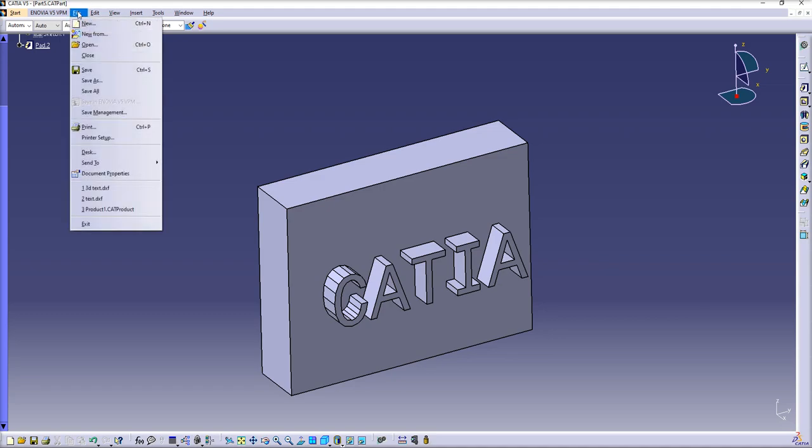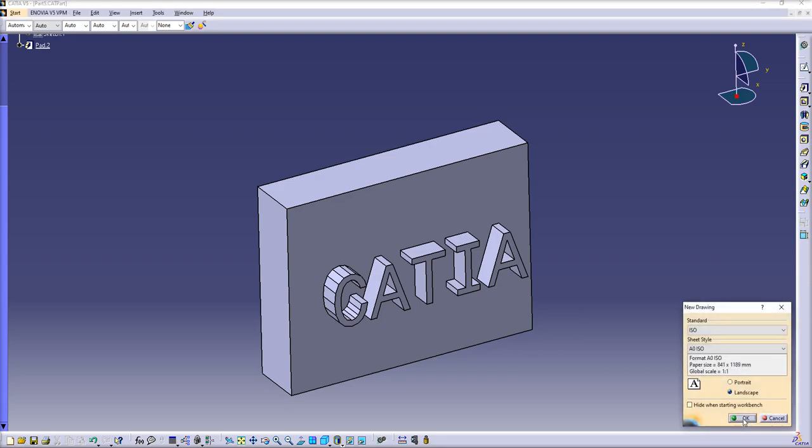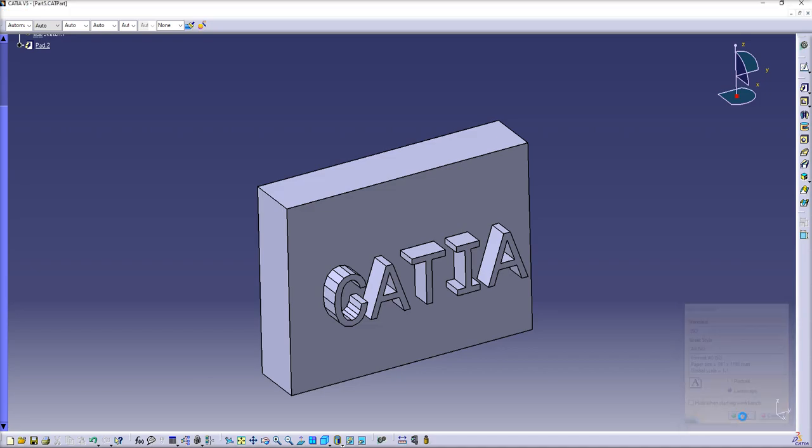Let's go. First of all, we start with creating a new drawing. It doesn't matter what size, it doesn't matter what scale, just simply click OK.